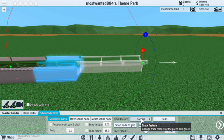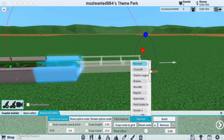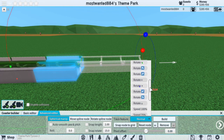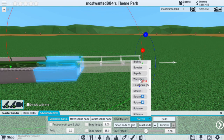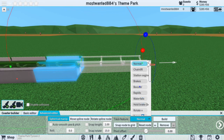The Track feature lists all the different types of tracks you can use. Some of these you cannot use, such as the waterfalls — those are for water rides. These four — the chain lift, the brakes, the boosters, and the base station, plus the normal — are all the ones you're going to be using the most.